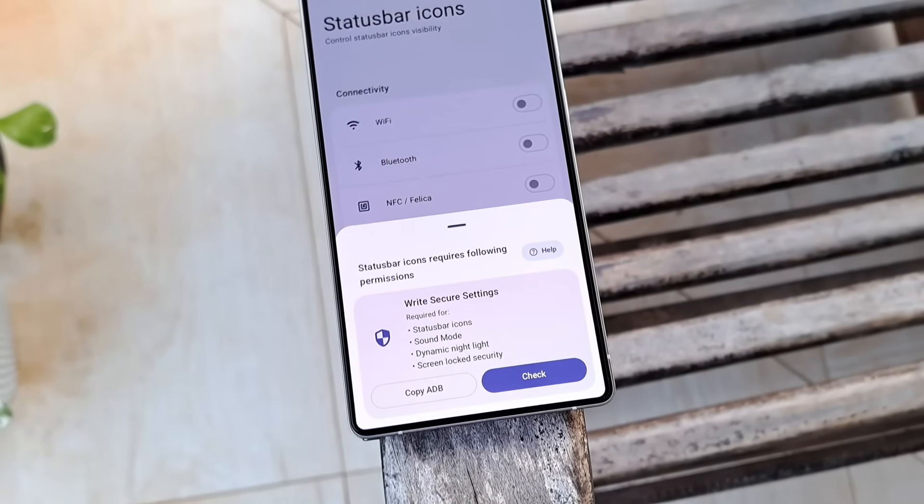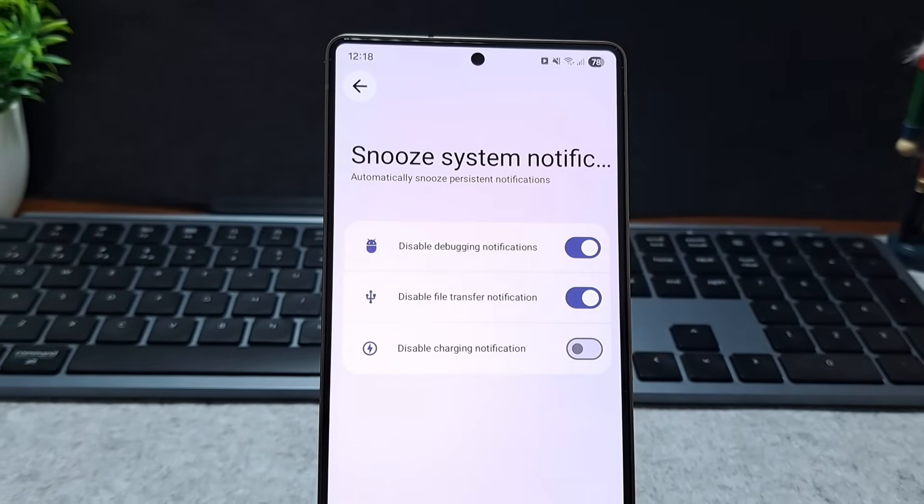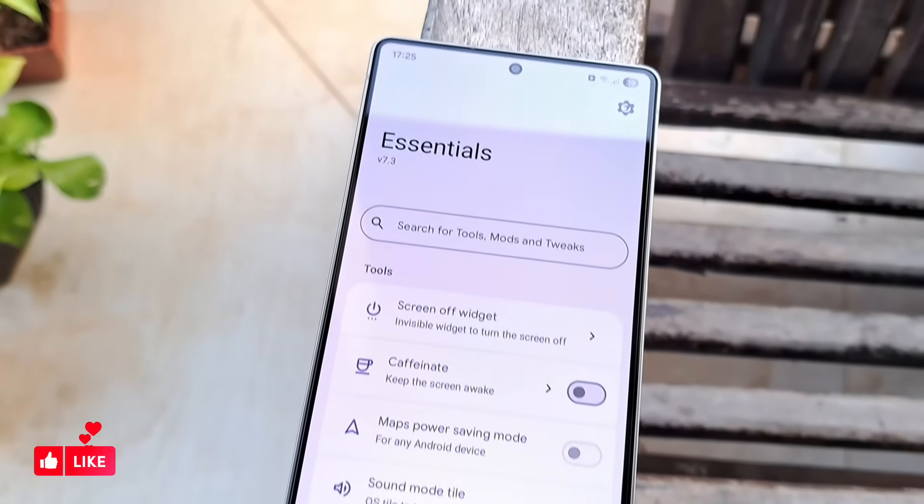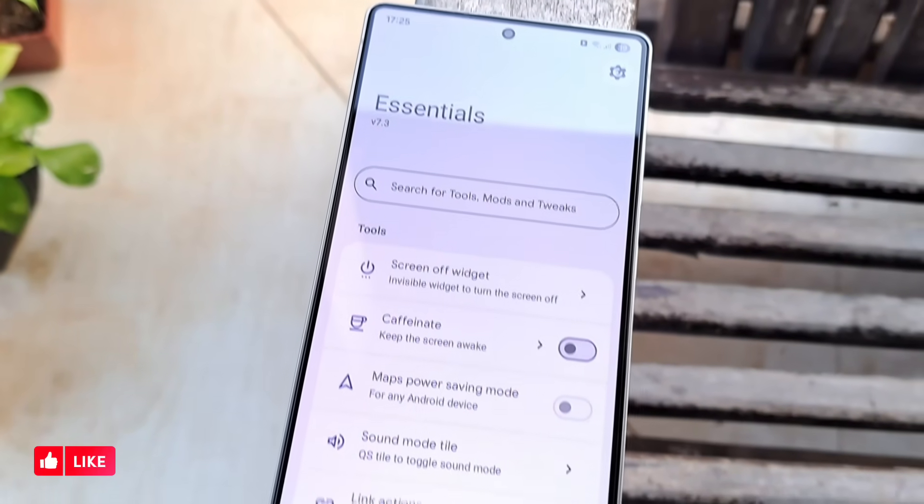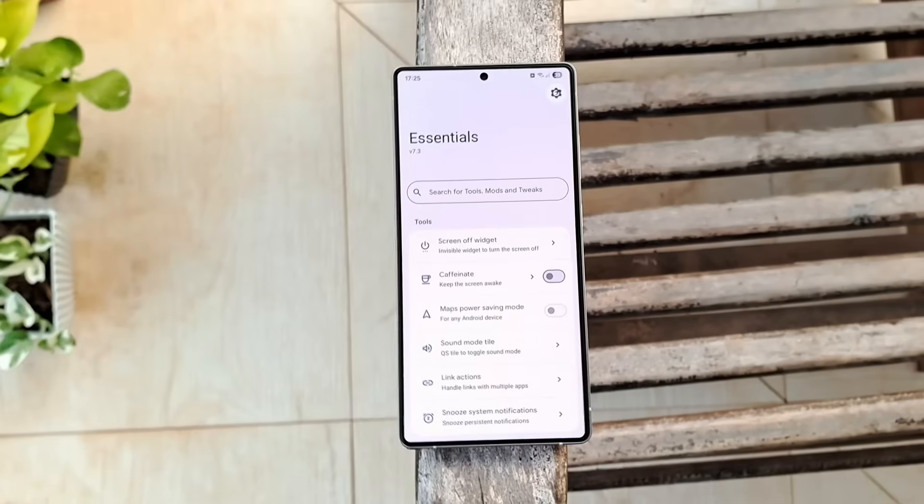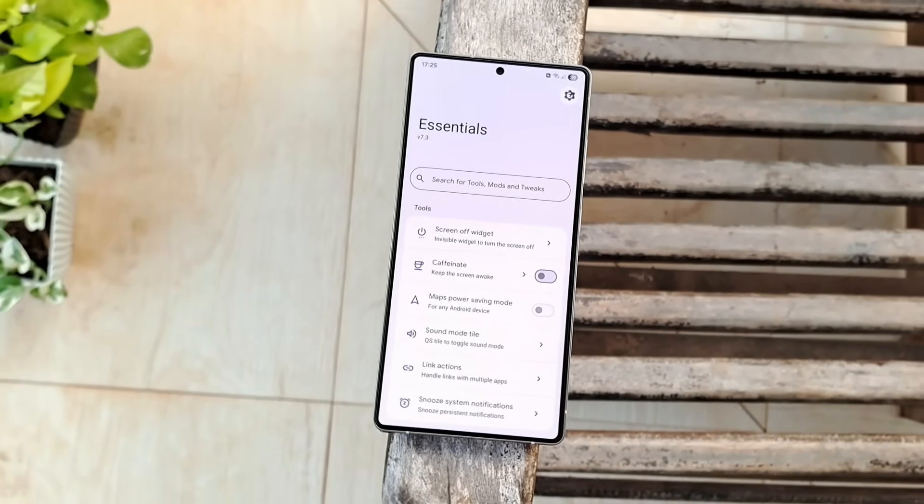It's incredibly lightweight, material you ready, and brings those high-end system tweaks to almost any device without needing root. Definitely a top-tier utility to start your year.